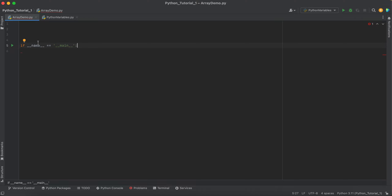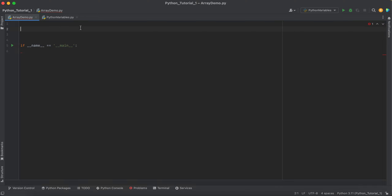As you can see here, I have just created this Python script file called array demo. The code execution of a Python script starts from the main method. So whenever we want to utilize arrays within Python, we have to import those.